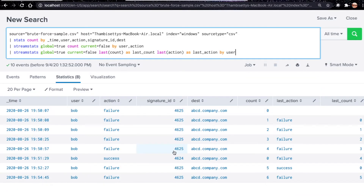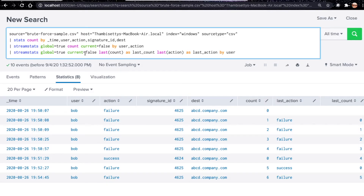The goal is to display the success event whenever there are more than five continuous failures followed by success. The next stream stats command also uses global equal to true and current equal to false, and calculates last of count as last_count and last of action as last_action, grouped only by user — because we want to identify brute force for a particular user regardless of action.